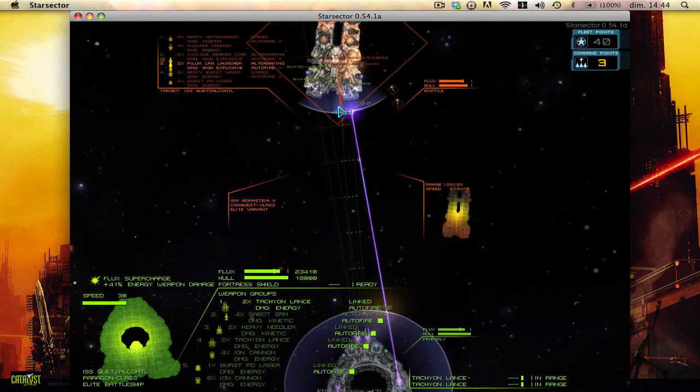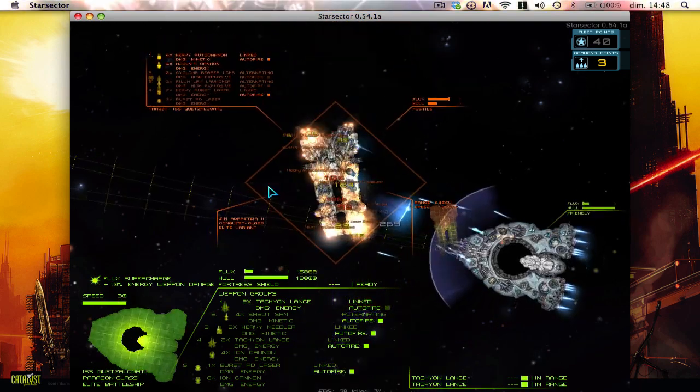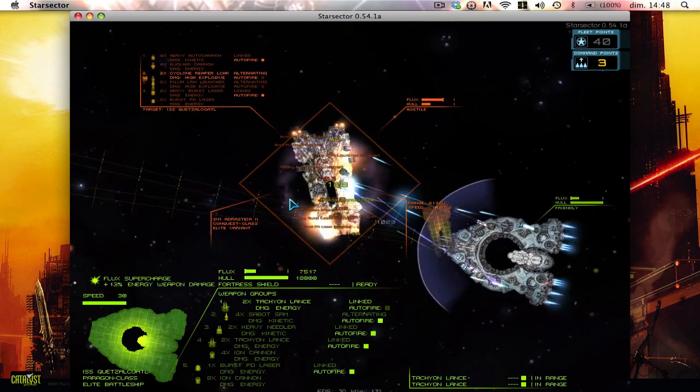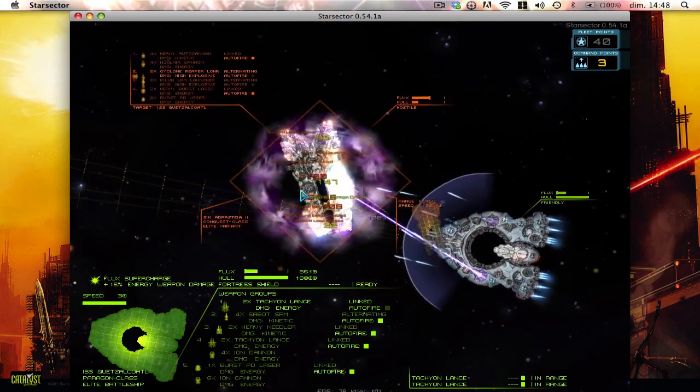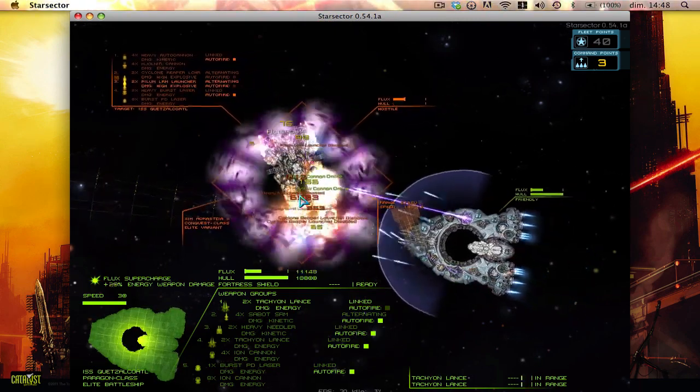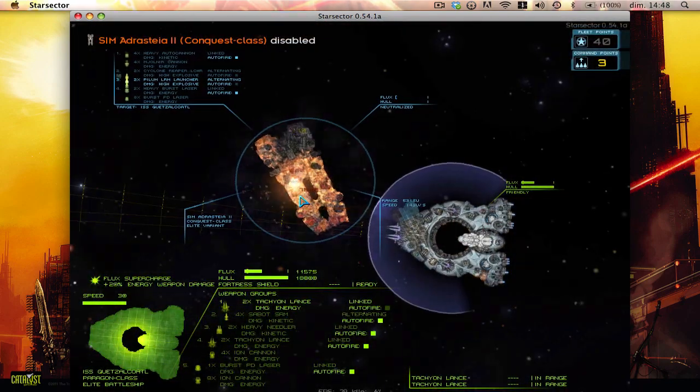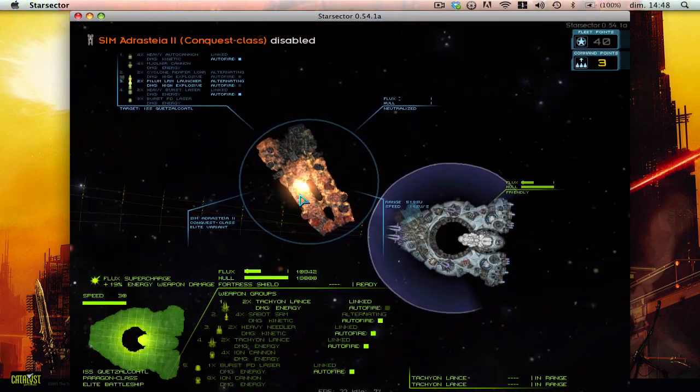I'm gonna cut to the big explosion. Here we go. I think this might be it. We just had to chase him, and down he goes. Kaboom.